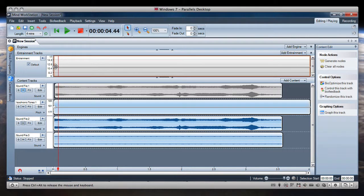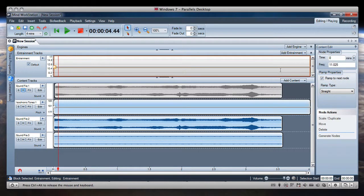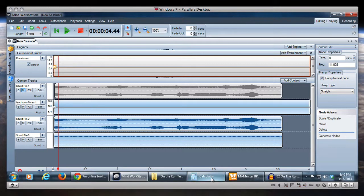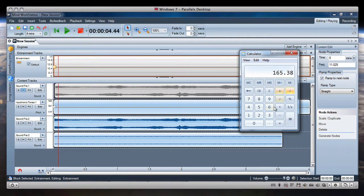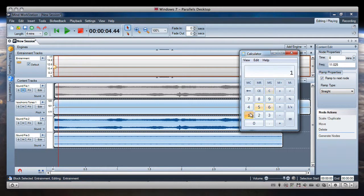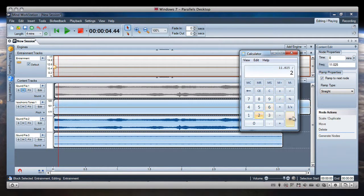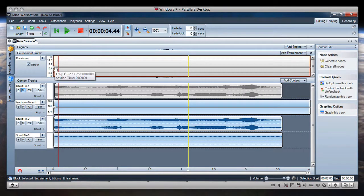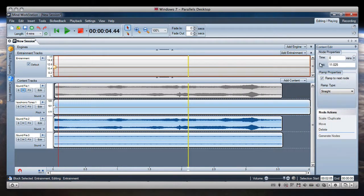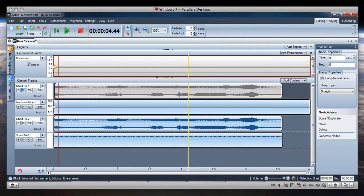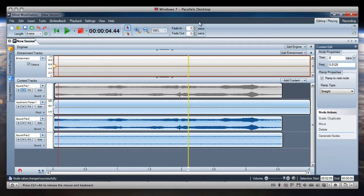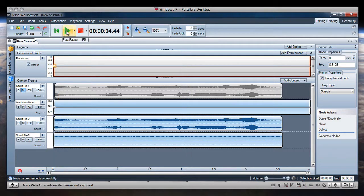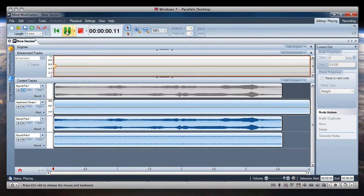Now we also within this entrainment could half this value. Let's do that real quick. So we'll go 11.025 divided by 2, which would give us 5.5125. And we'll change that to 5.5125. And that's a half value. So that's within the theta range.